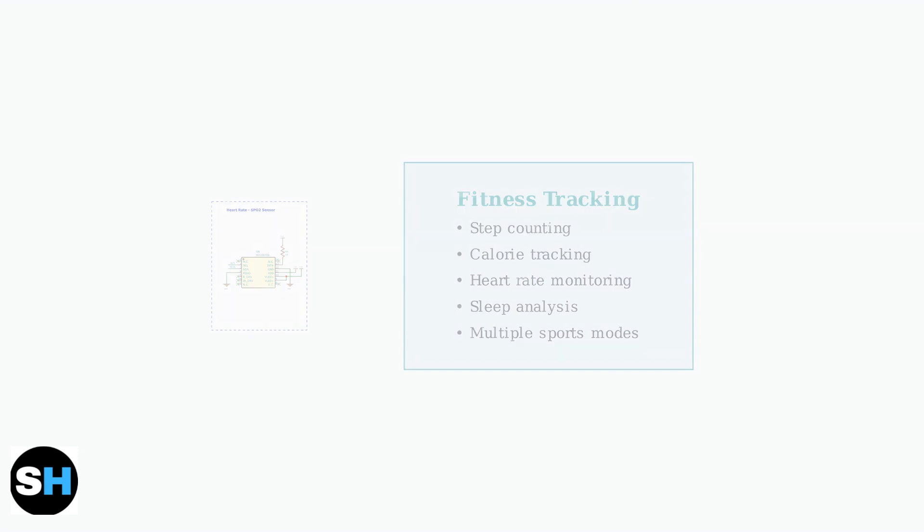It monitors your steps, calories burned, heart rate, and sleep patterns. Multiple sports modes are available for different activities.